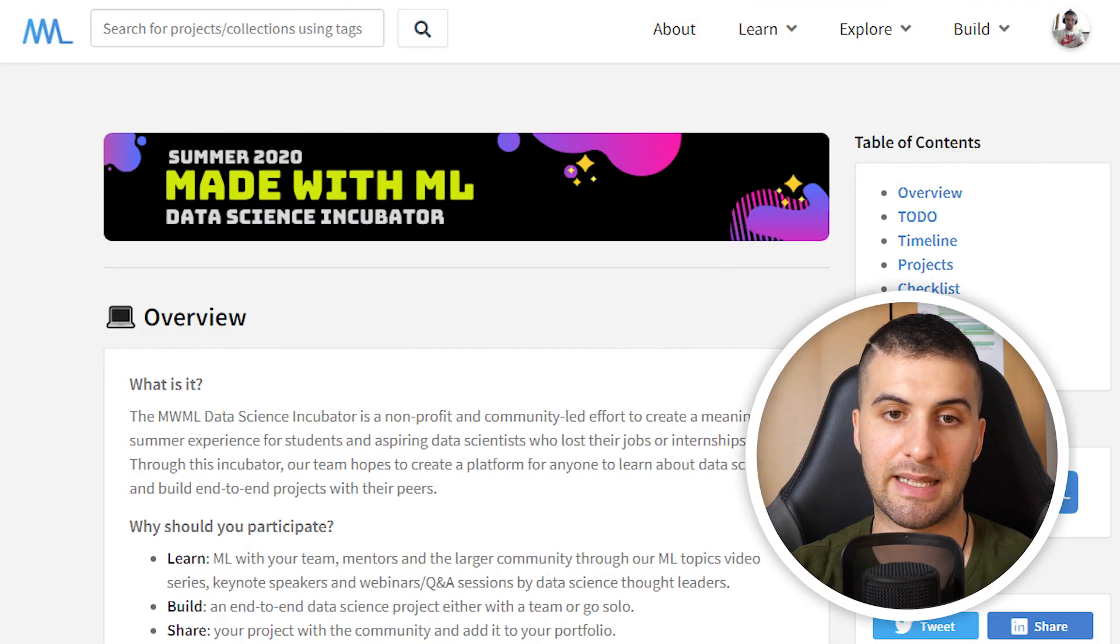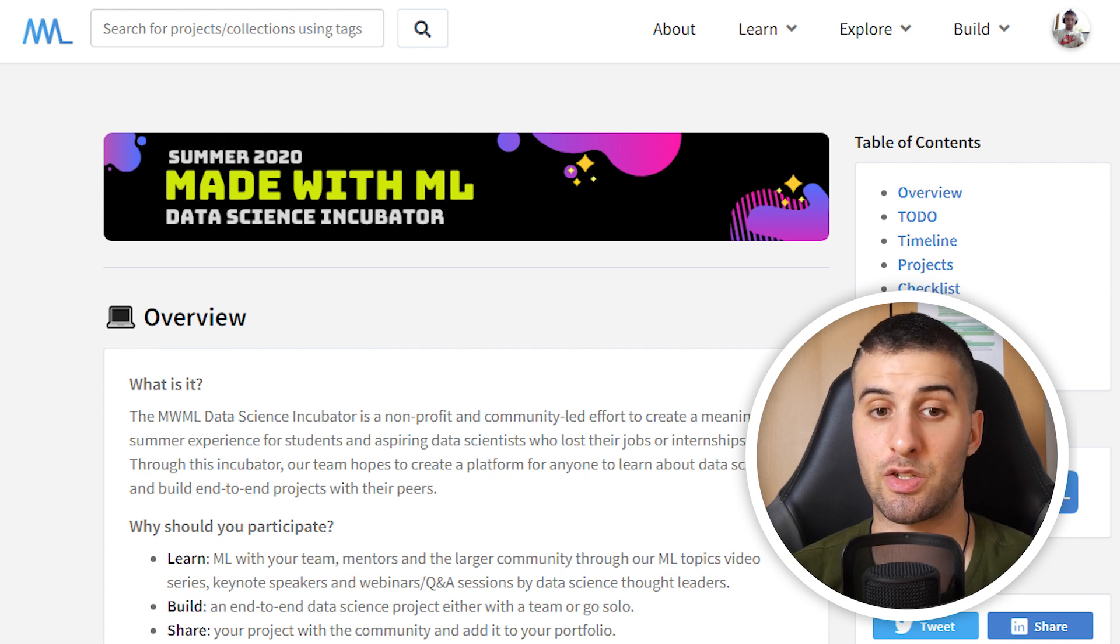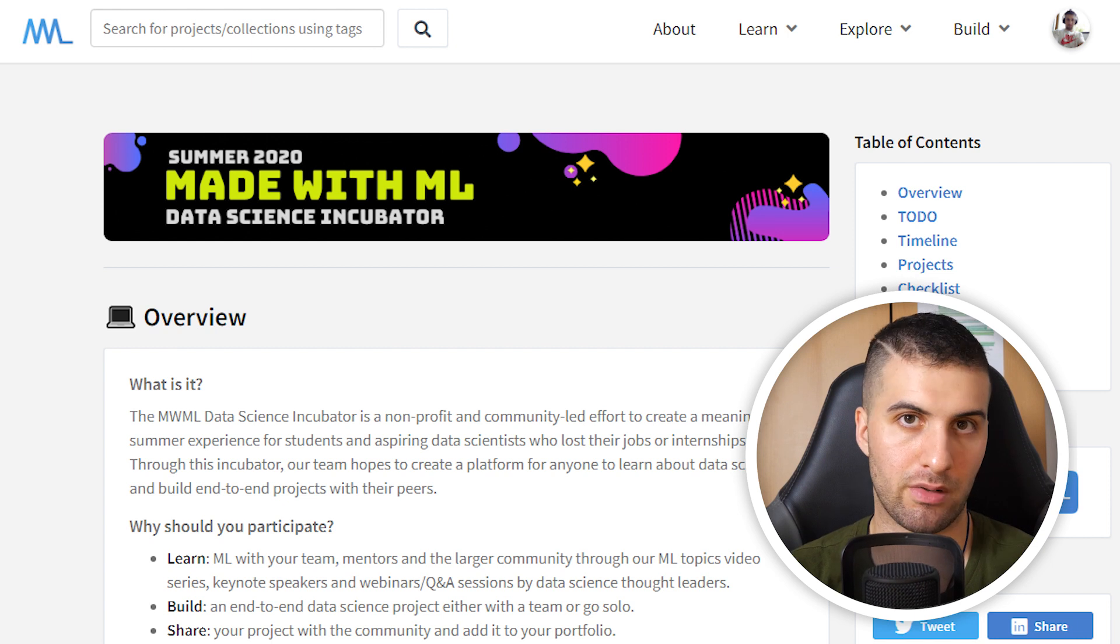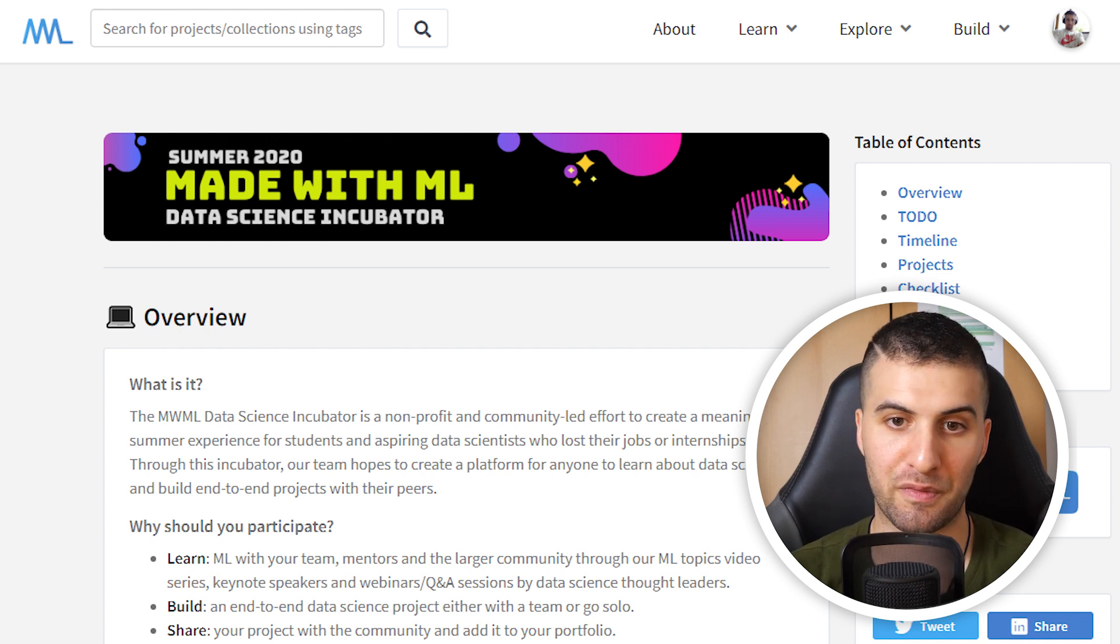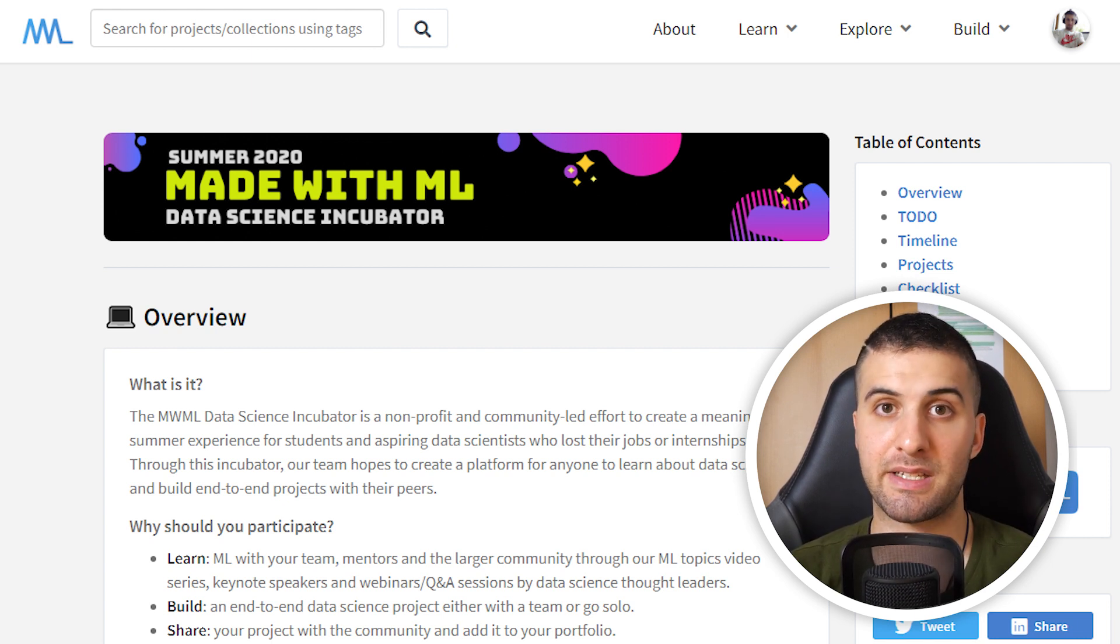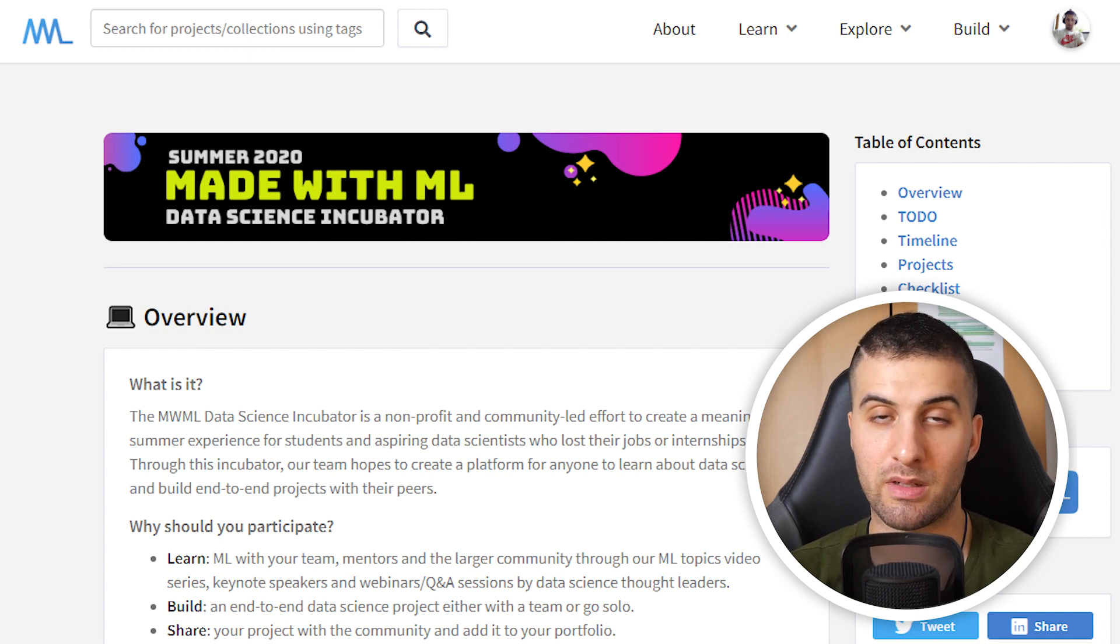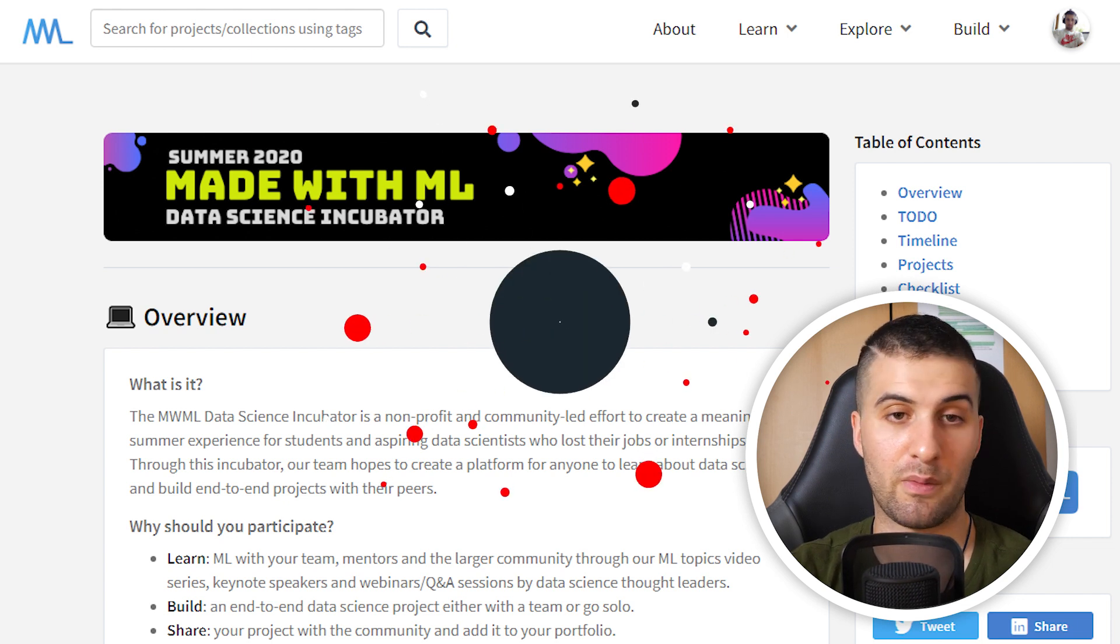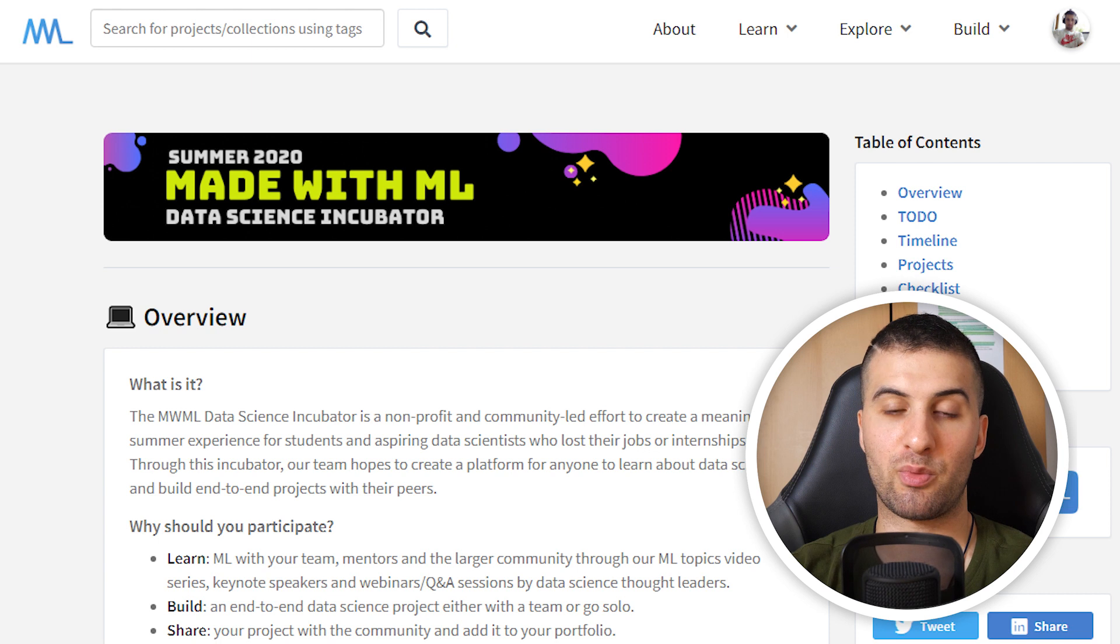What you can see is the data science incubator. This incubator is super awesome. What you can do there is build an end to end machine learning application. It's completely free, nonprofit and community led. That's super cool. If you want, make sure to participate there. I would really encourage you to try it out and visit the website.